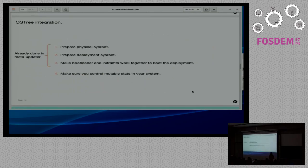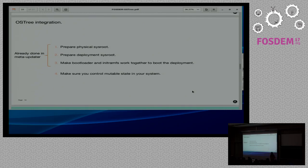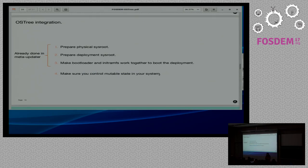From what I've said so far, it's self-evident that to adopt OSTree we need to prepare the physical sysroot, prepare the deployment sysroot, and make the bootloader and initramfs work together for the loading process. The good news is that if you use Yocto and OpenEmbedded, you can just download our meta-updater layer, which already implements all this complex stuff. However, you can't necessarily just take your existing rootfs as-is.